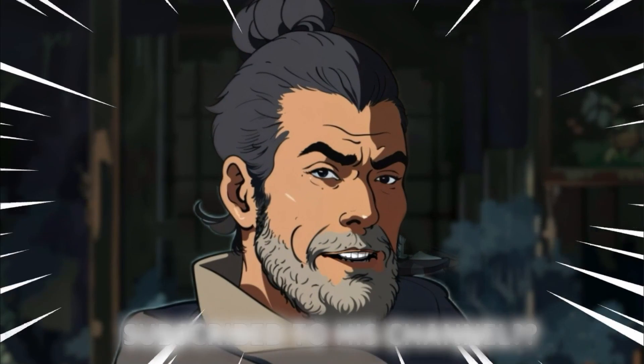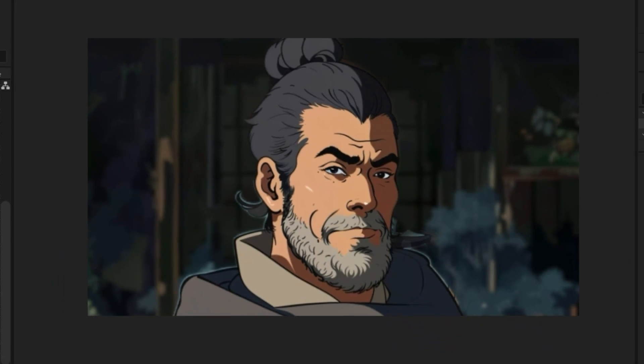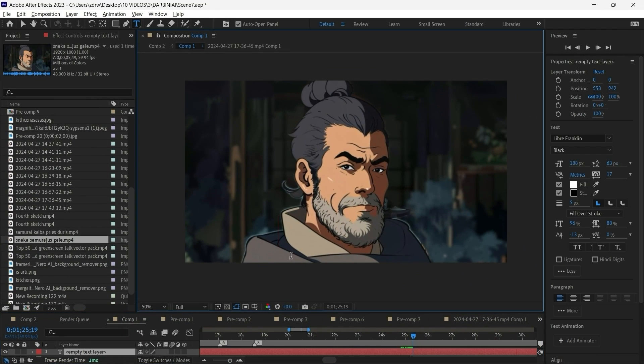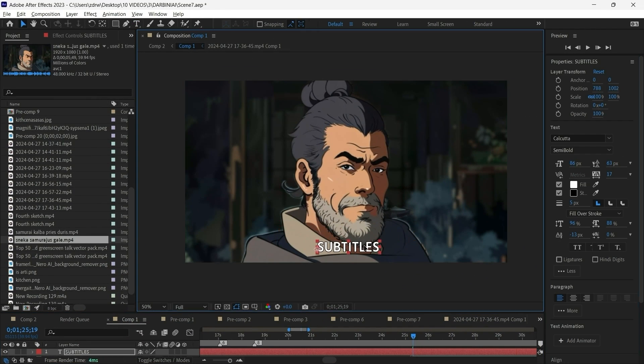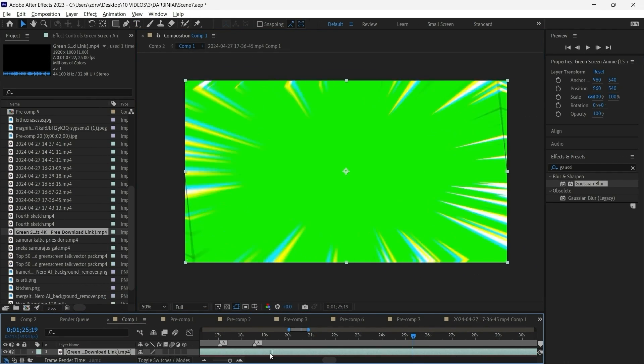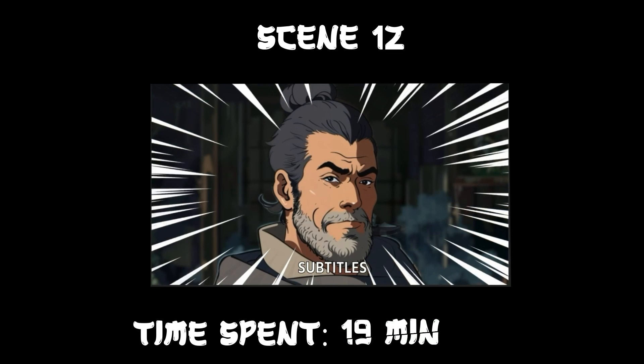The last scene was simple to complete, as I already had everything I needed. I just had to update the subtitles, add a camera zoom, and apply an anime effect using a green screen.